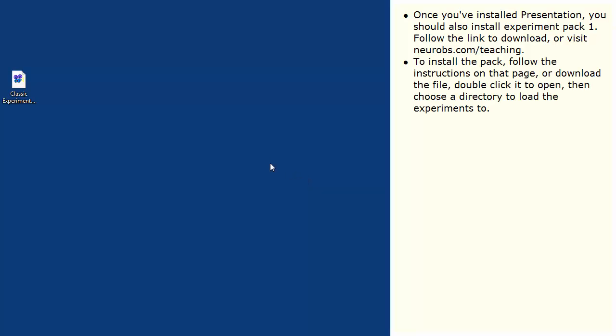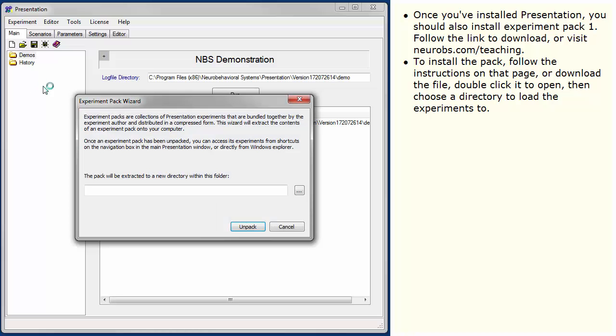To install the pack, follow the instructions on that page or download the file, double click it to open, then choose a directory to load the experiments to.